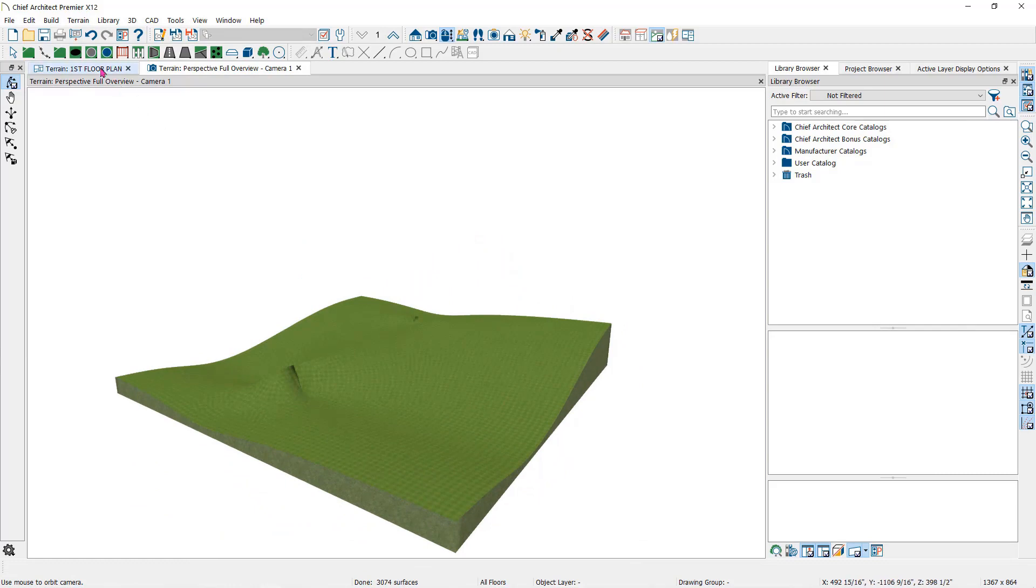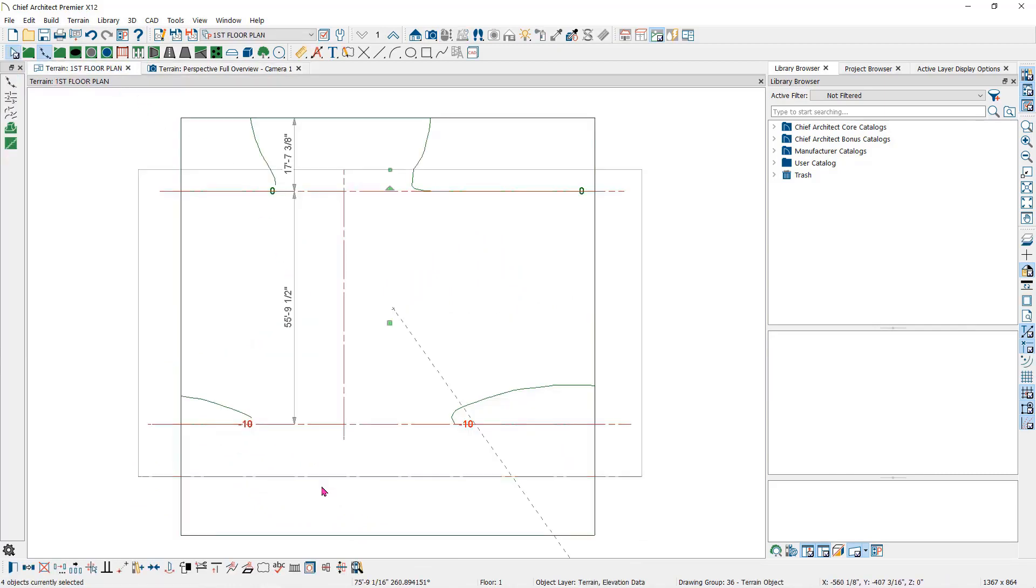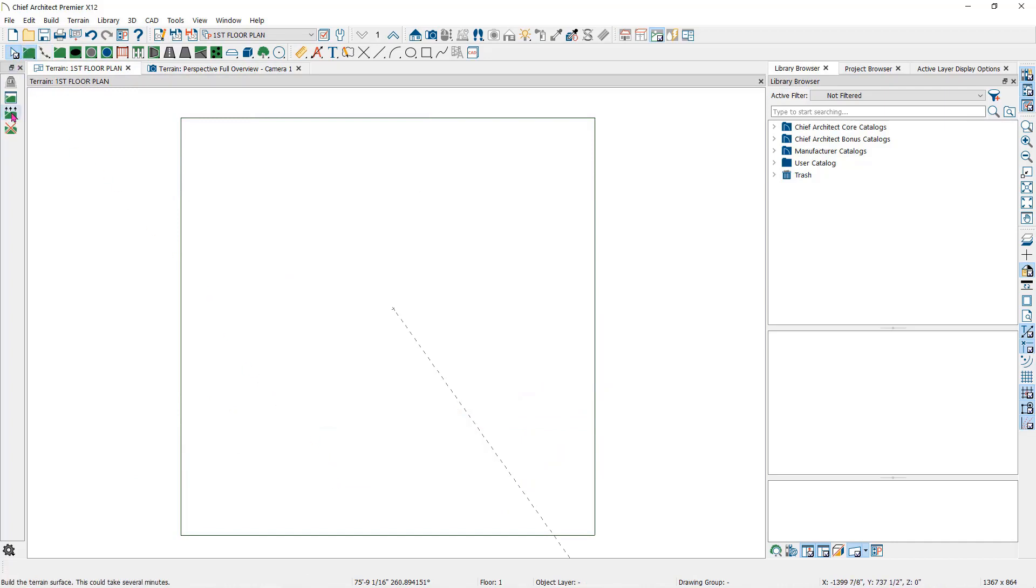Now we'll delete these lines and notice that the contour lines did not change. We need to rebuild terrain to see the update or go back to a camera view to regenerate the terrain.